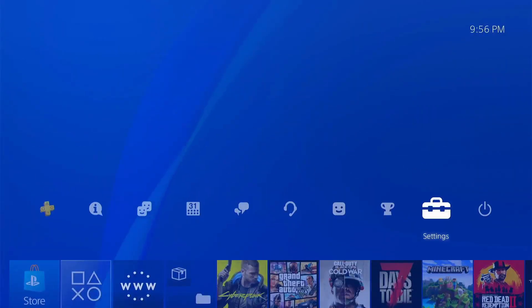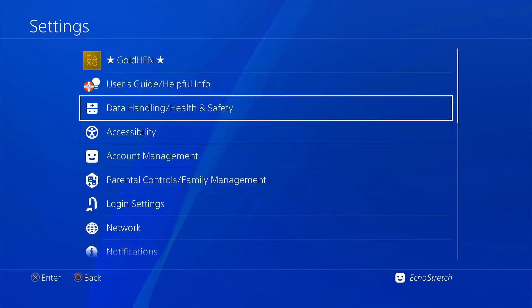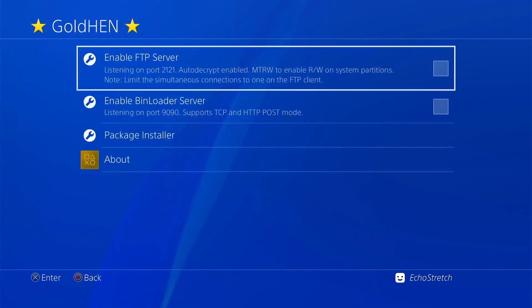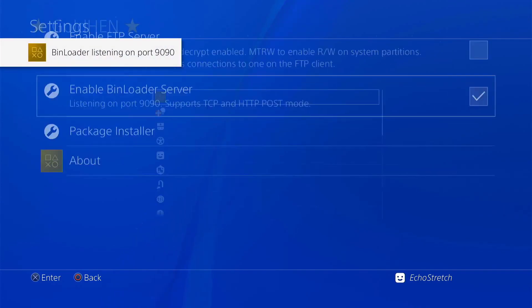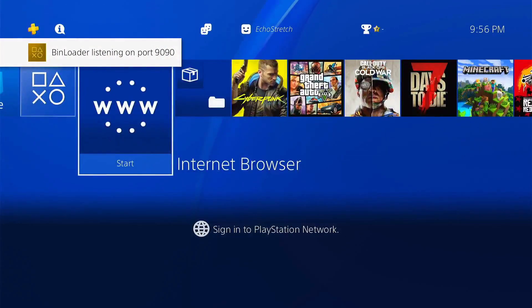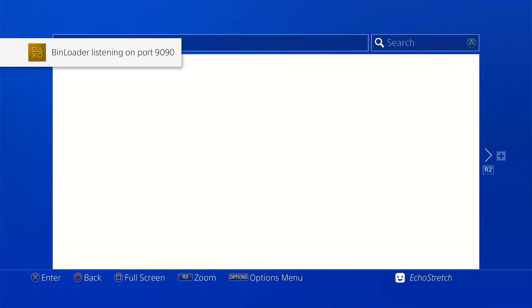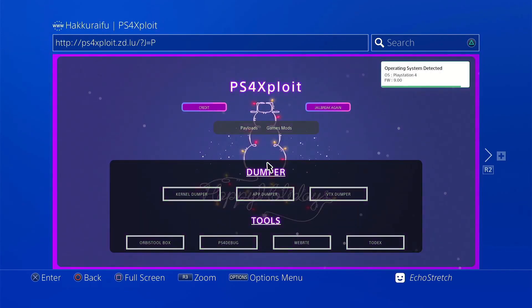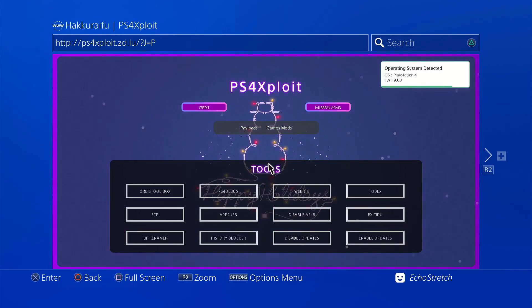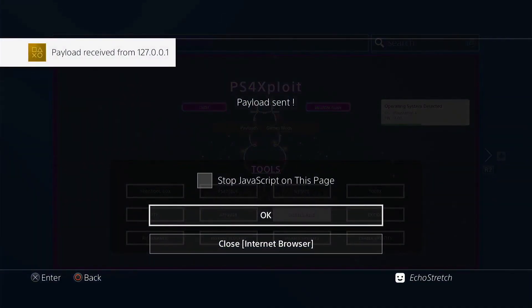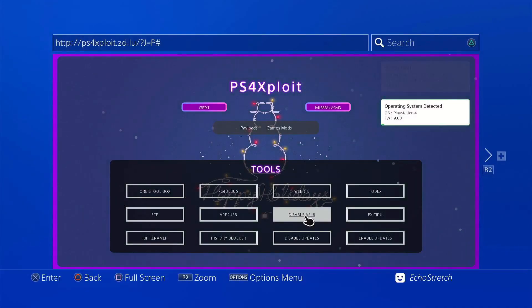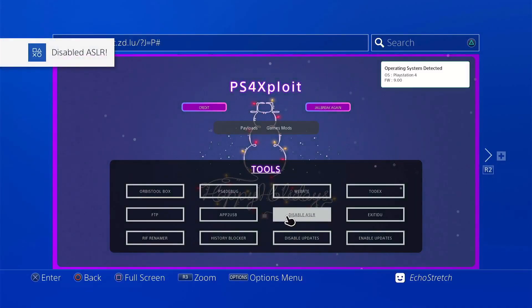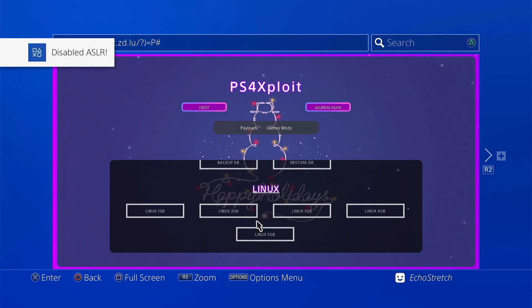And we'll go ahead and hit our PlayStation button. Go over to our settings. Go up to GoldHen and enable bin loader server. Go ahead and back out of there. Go ahead and launch our browser again. OK, we're going to go down to disable ASLR. Go ahead and select it. Go ahead and hit OK. And disable ASLR is enabled. Or I should say disabled.